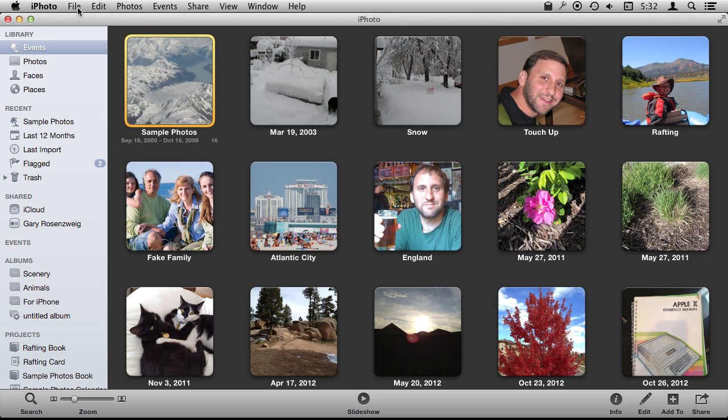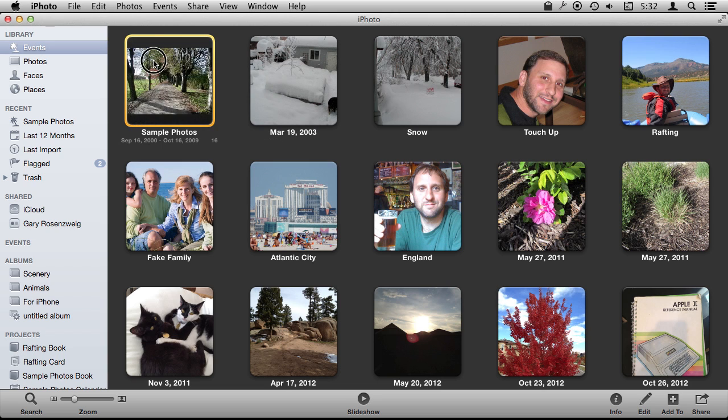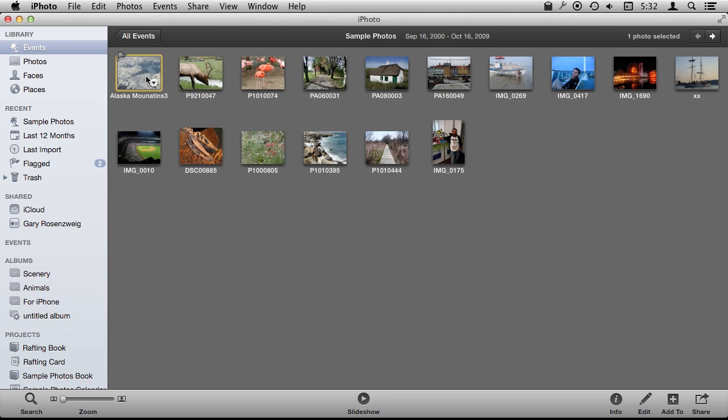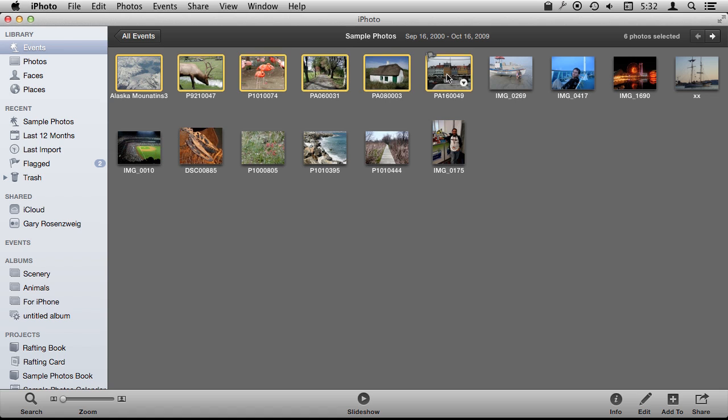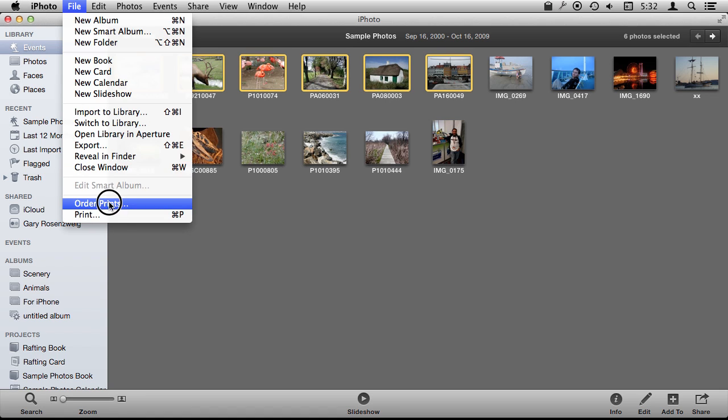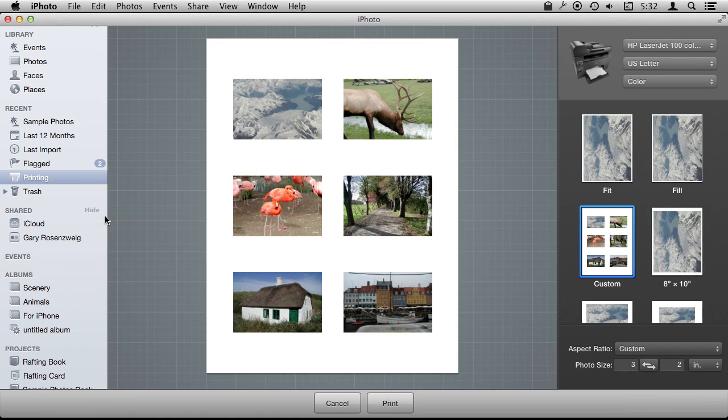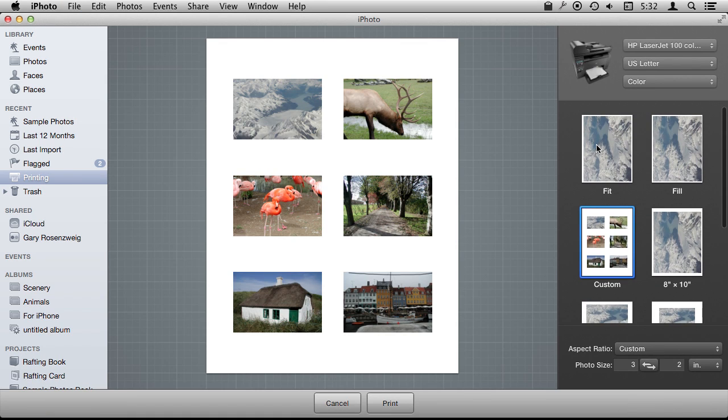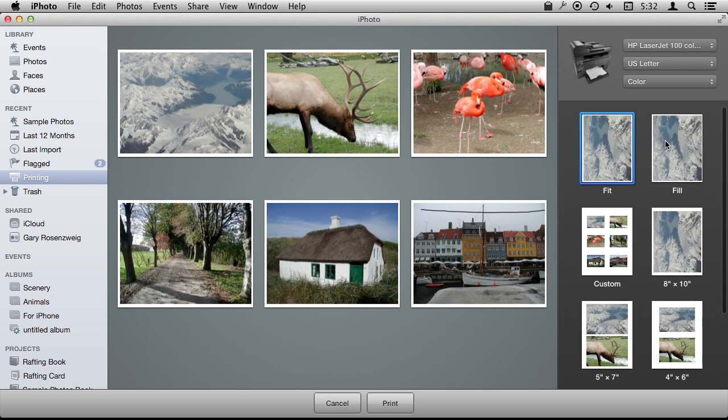Now, of course, you can select photos. Let's go into an event here and select a set of photos, and you can order prints, which is handy to do. But say you want to use your own printer, then you want to go to just the regular print function, and then here you have a variety of options on the right.